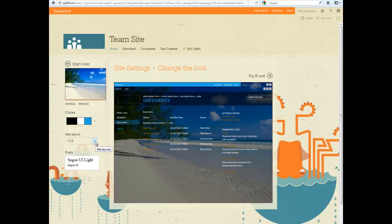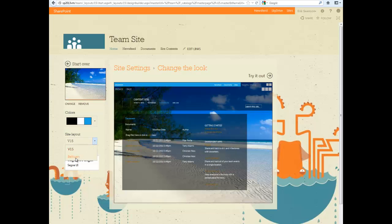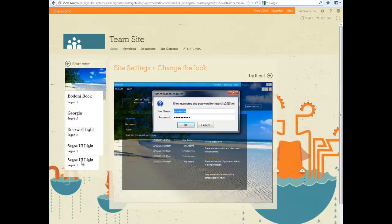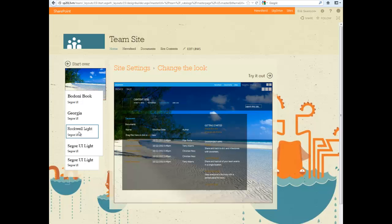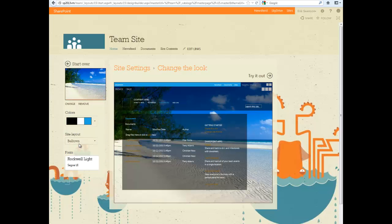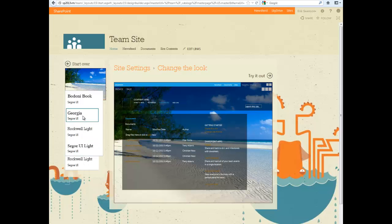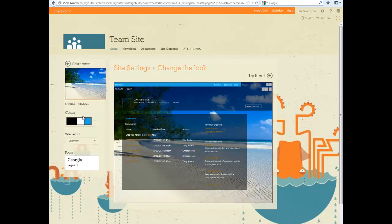Then here we can actually change the master page. So look at something like this like a bell town. And then for the fonts we can change it to sort of whatever font we want. So instead of Sego we can have Rockwell or we can have Georgia. And once we're happy with that we hit try it out.